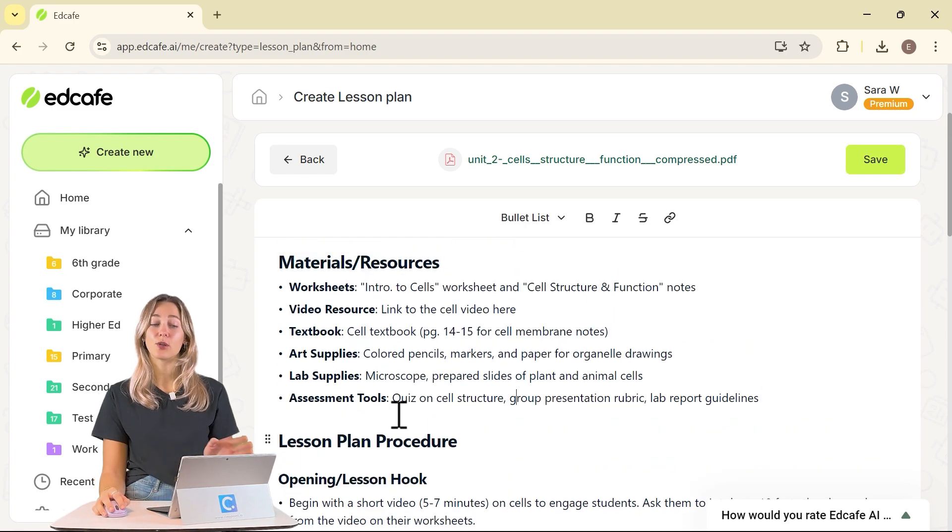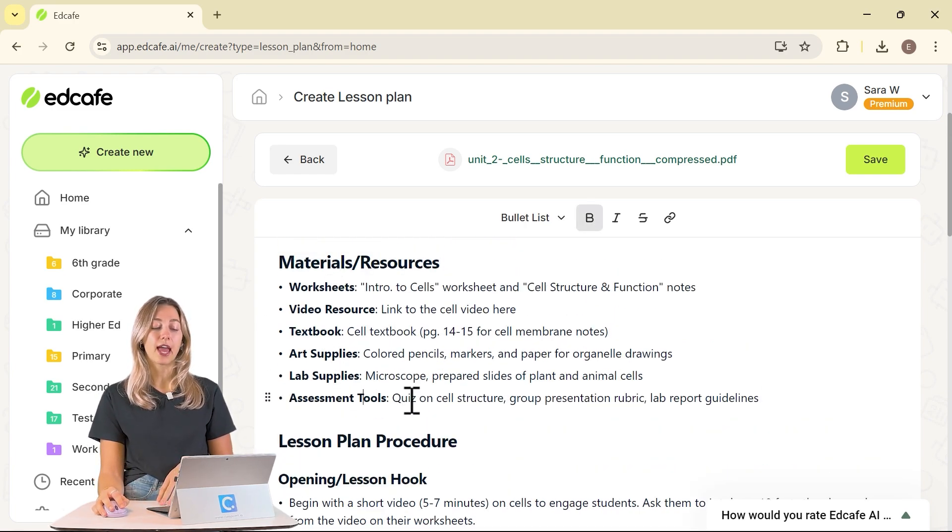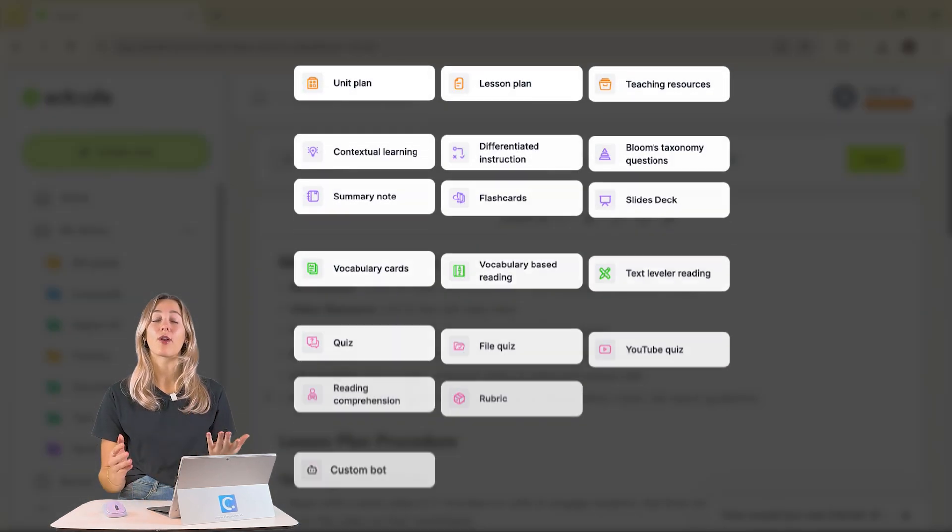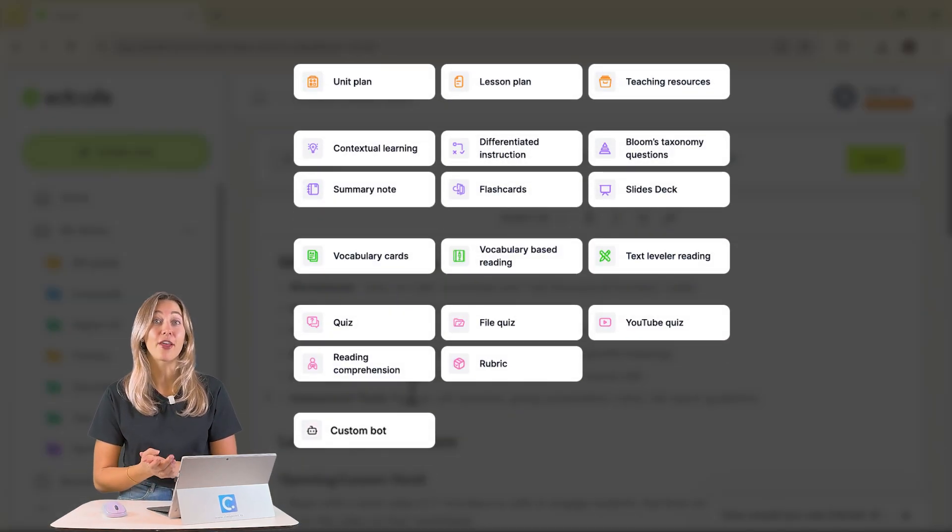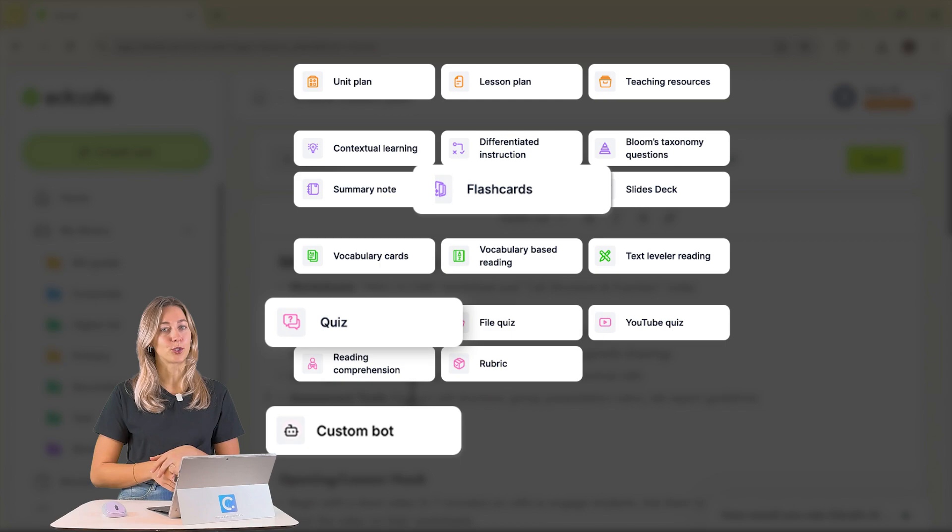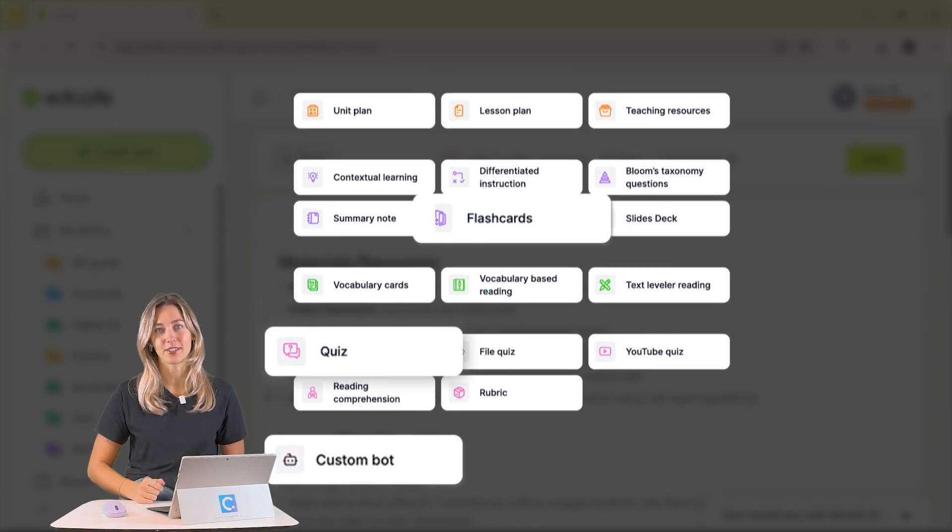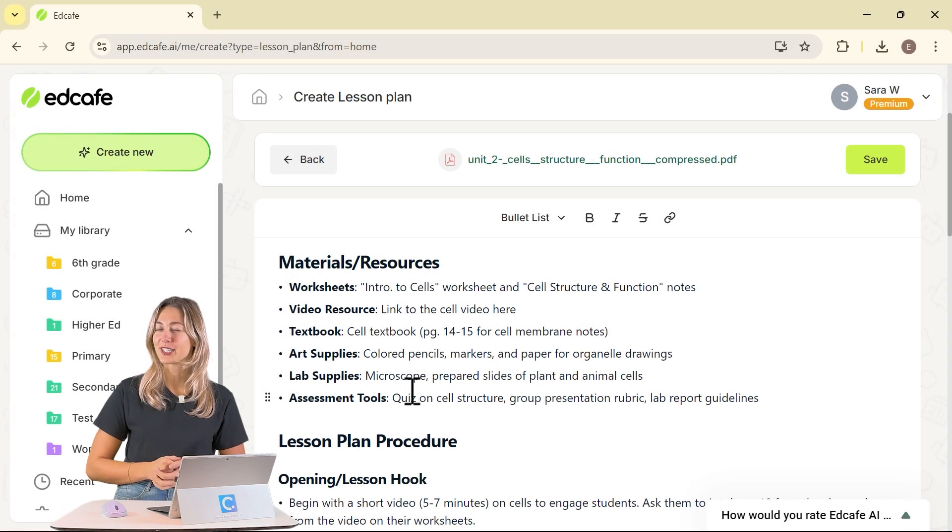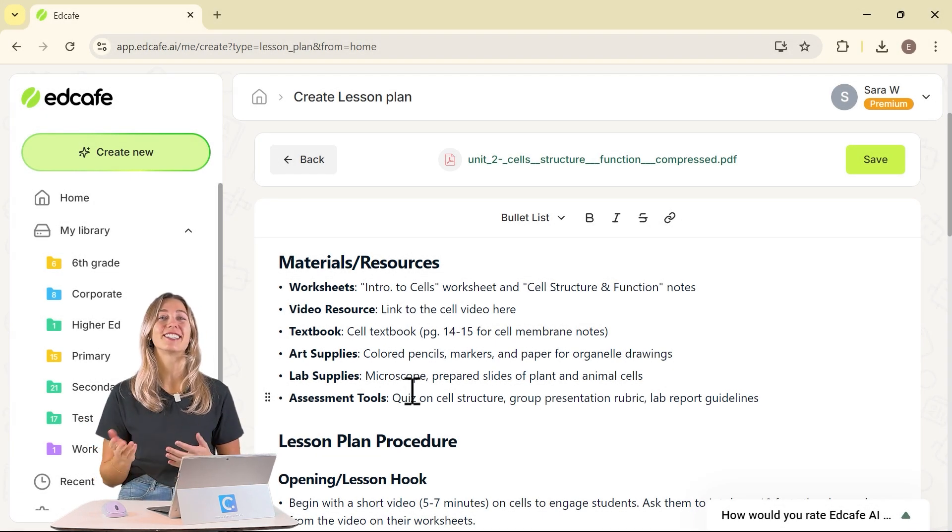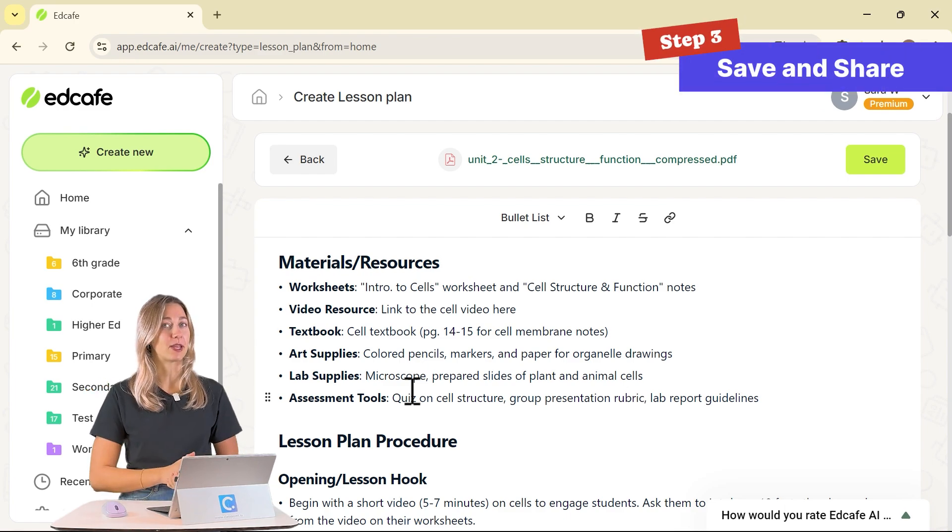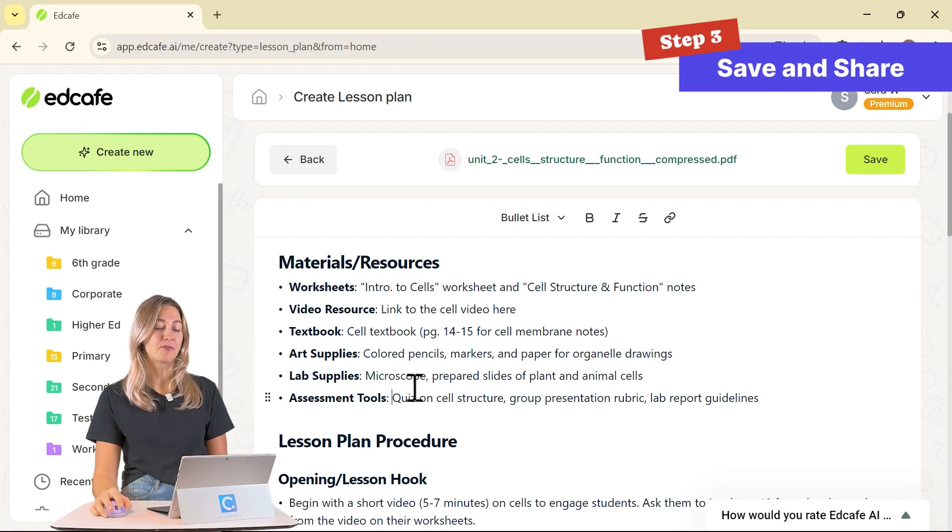If you actually want to make some of these materials and resources that the lesson plan is suggesting, you can check out EdCafe's other features like the quizzes, flashcards, and other tools. But to do that, first you have to save, which does coincidentally leave us to step number three, which is saving and sharing our lesson plan.